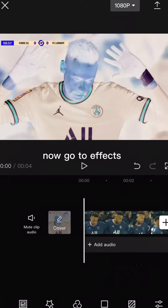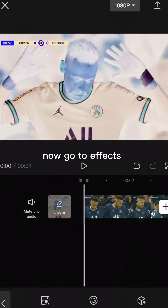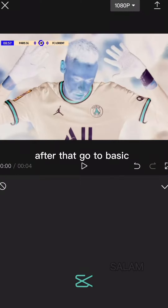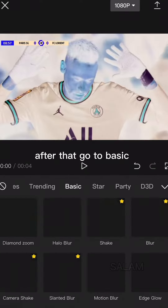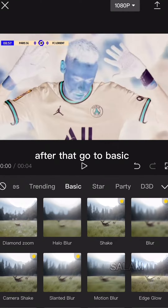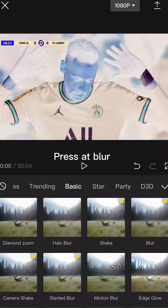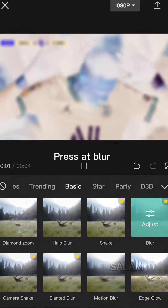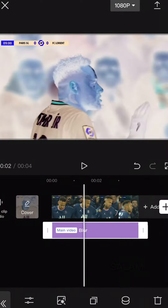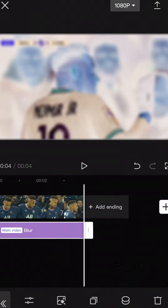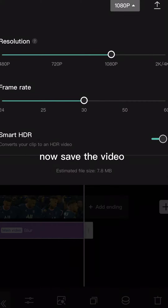Now go to effects. After that go to basic. Press add blur. Now save the video.